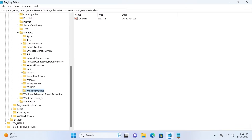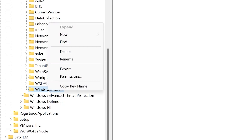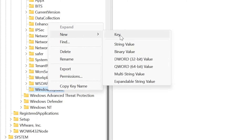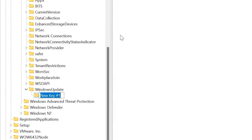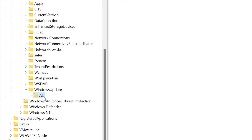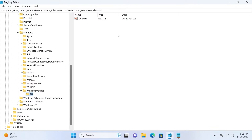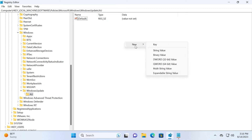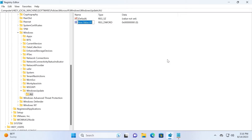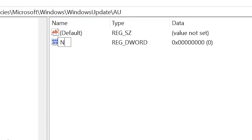That's not all — right-click again, but this time on Windows Update. Select New Key and name it AU. Press Enter. Now select AU, and on the right side right-click and create a new DWORD (32-bit) Value. Name it NoAutoUpdate and press Enter.